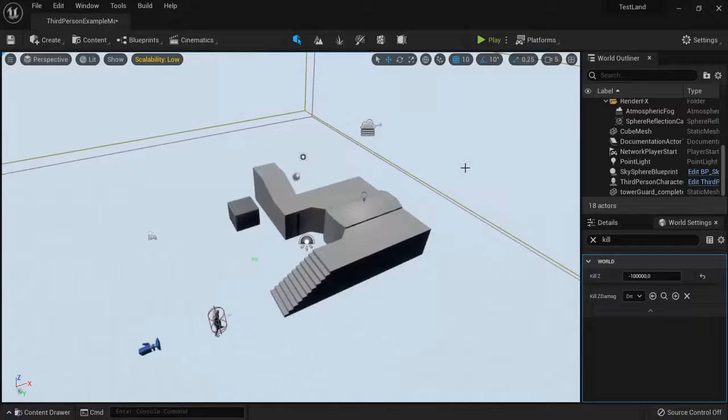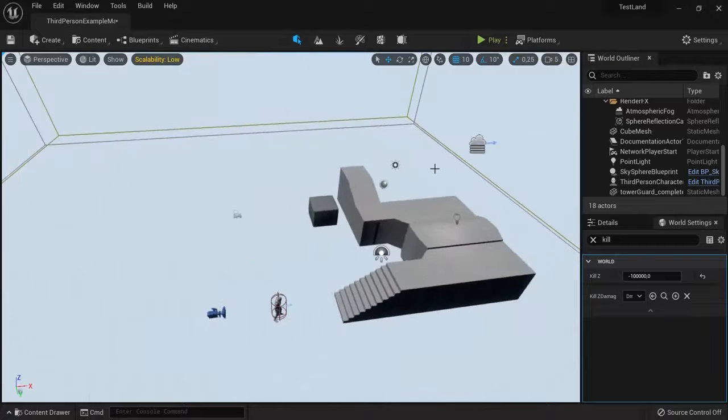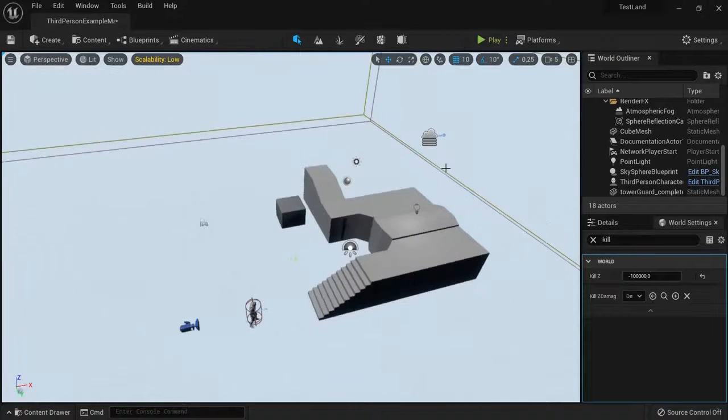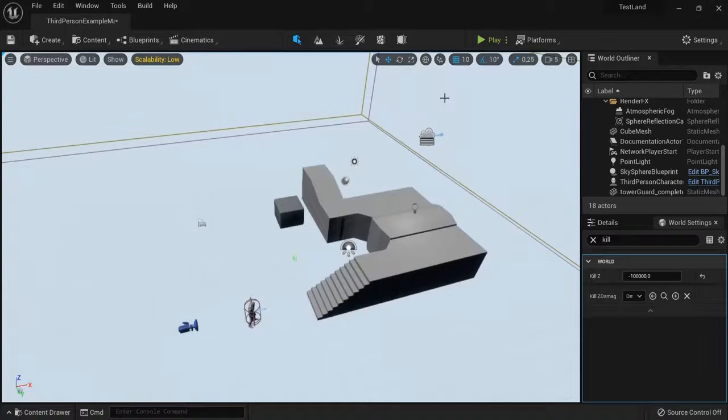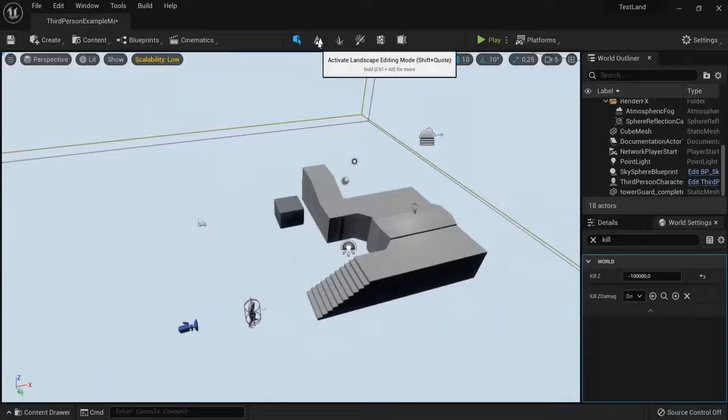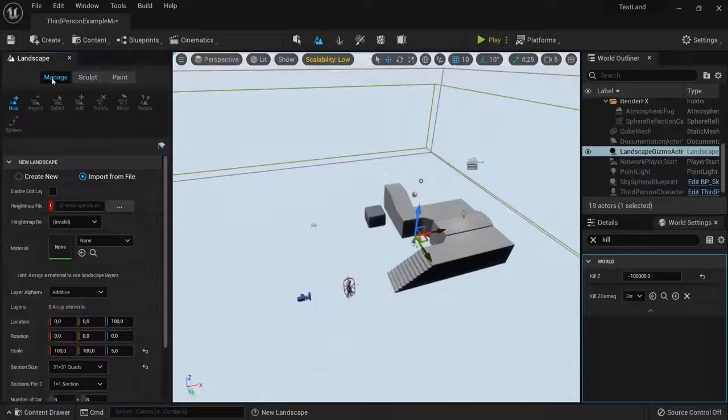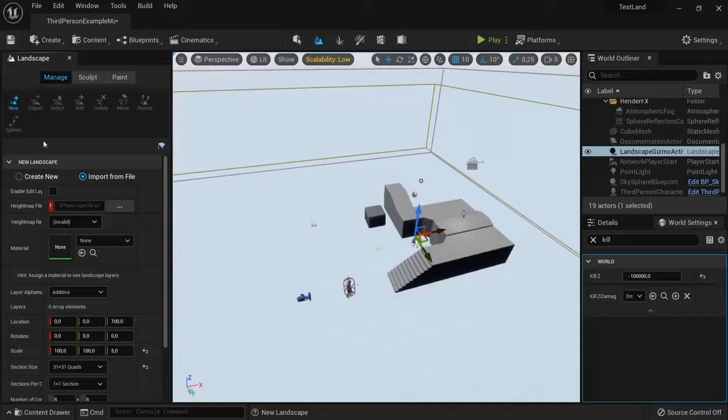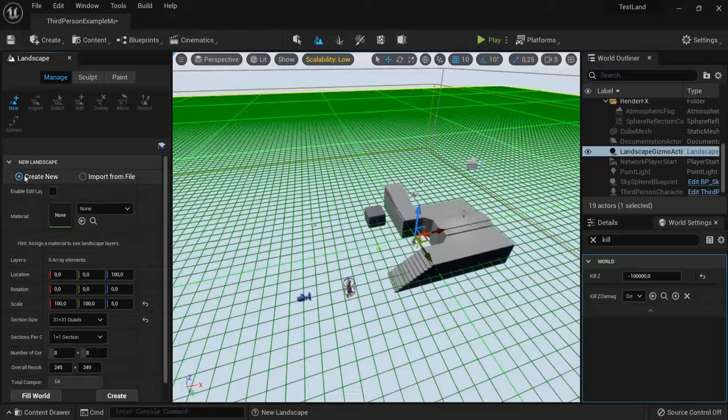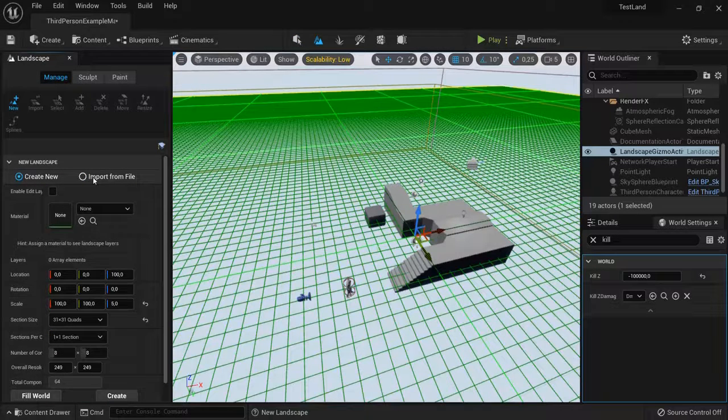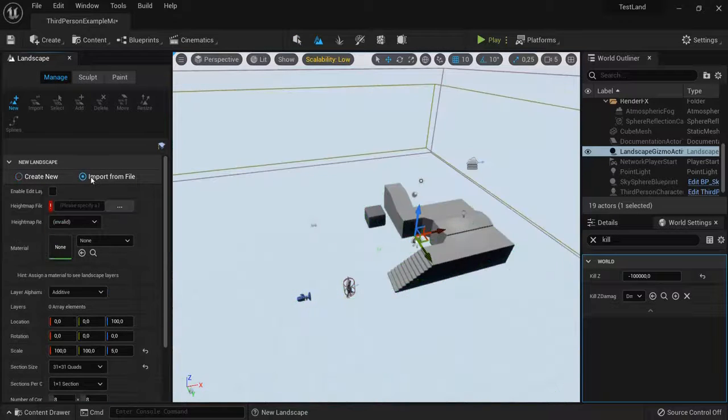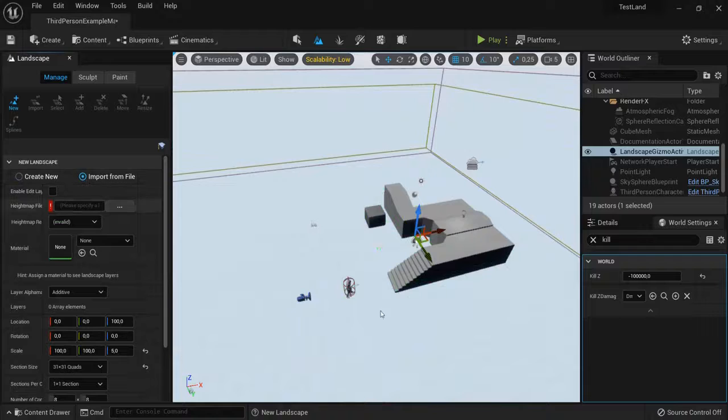Every piece of terrain that you see in Unreal Engine is generated by height maps. You can easily create a landscape by yourself, or you can import a height map from a file.